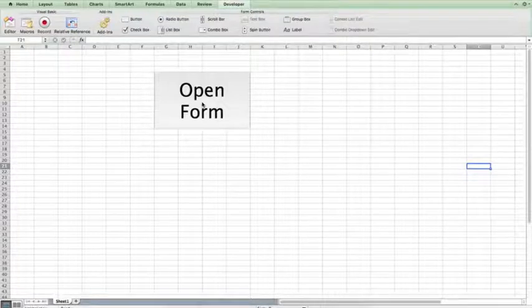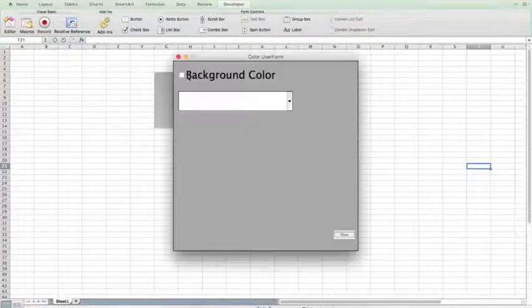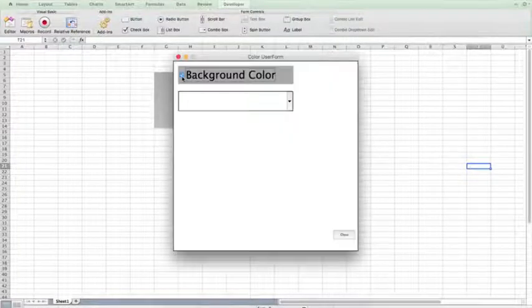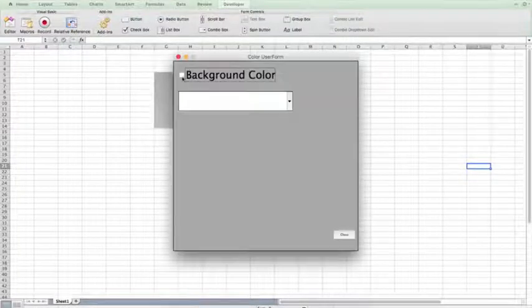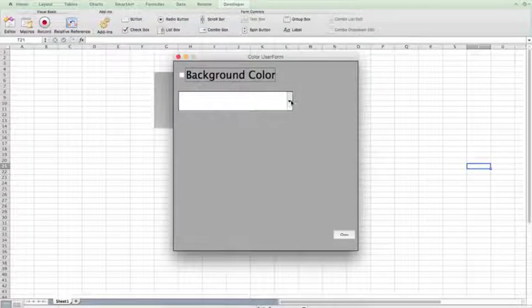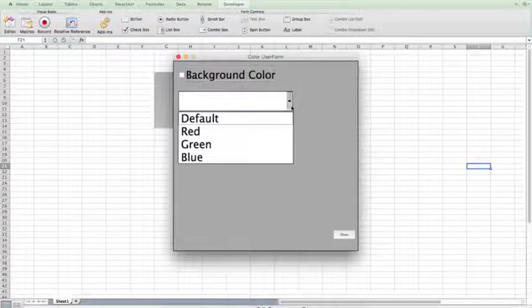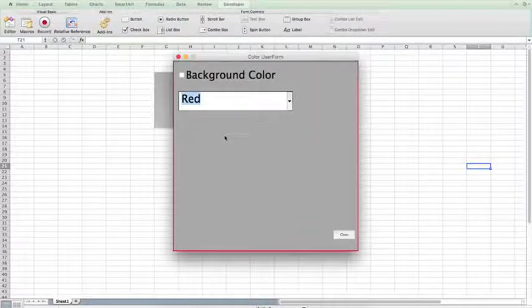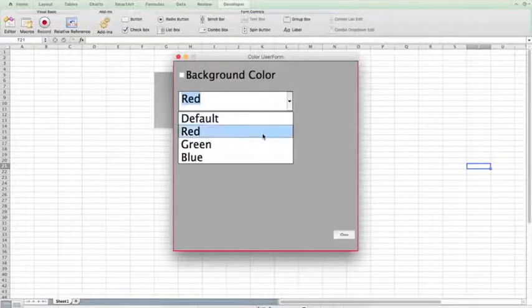As of now, when we click the open form button, we can change the background color of our user form and select the border color for our user form.